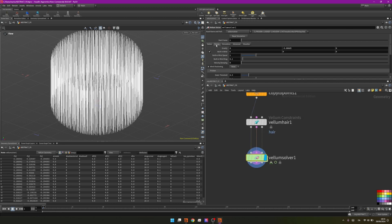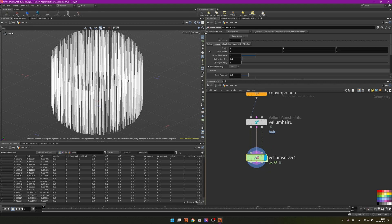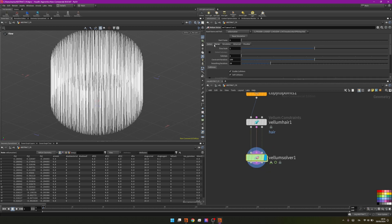On the solver I will go to the forces and change the gravity to zero so right now they will not be affected by gravity. In the solver I will set the timescale to 0.5, that means the simulation will be two times slower.